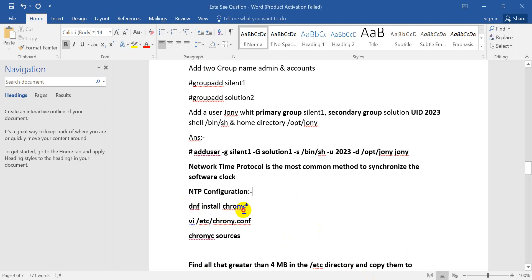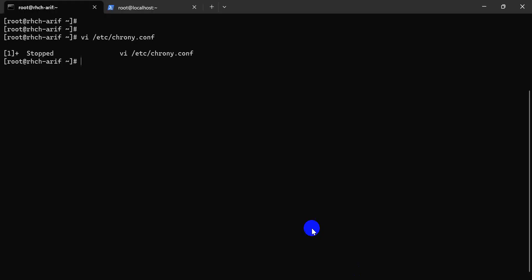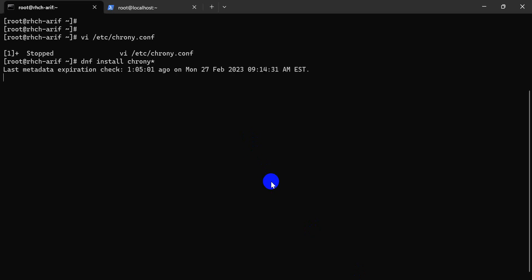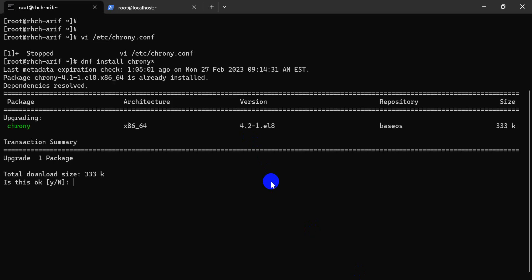First of all, in this solution, sometimes NTP is not installed, so we need to install our NTP server.